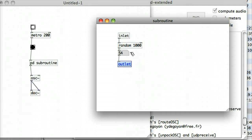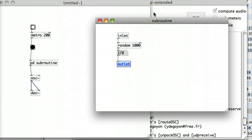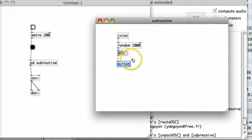Now, in actuality, in reality, you'll have a lot more complication probably hidden away in that sub-patch, but this is just an example. Just like we were dealing with the send and receive objects in the previous tutorial, anytime that you want to deal with signals, you might have to change the inlet and outlet objects and just put a tilde after it.